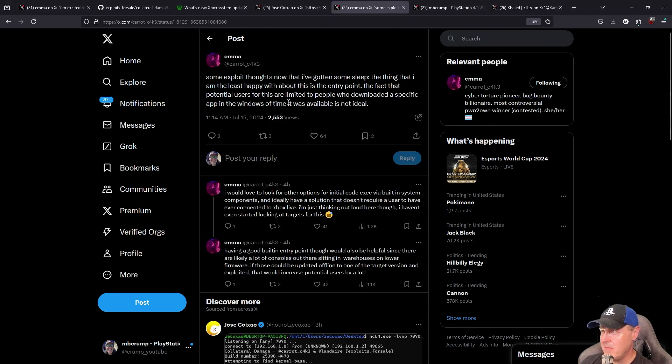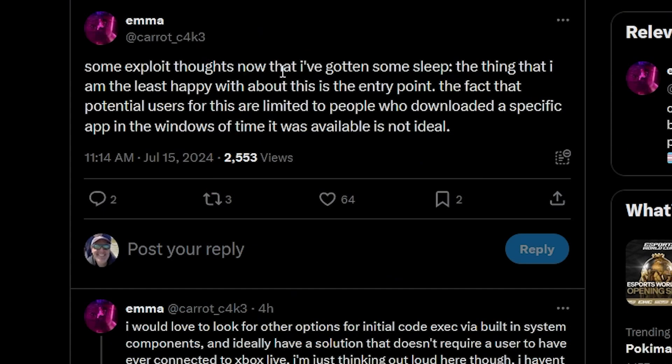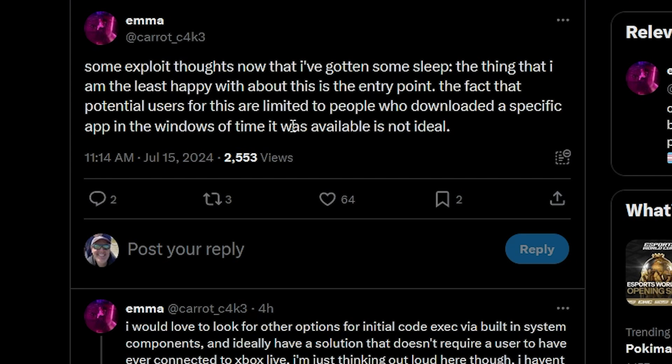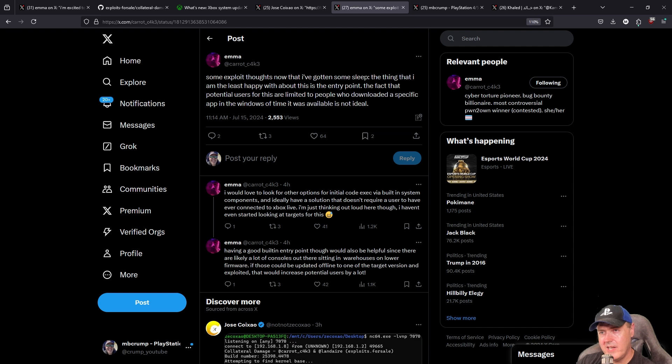What we did see here was back from Emma was that some exploit faults. Now that I've gotten some sleep, the thing that I'm the least happy with about this is the entry point. The fact that potential users for this are limited to people who downloaded a specific app in the window of time it was available is not ideal.